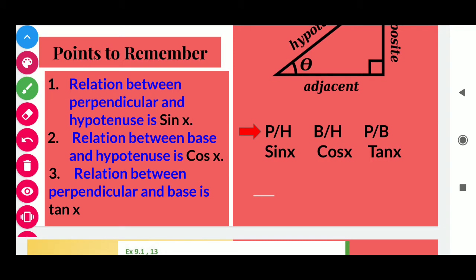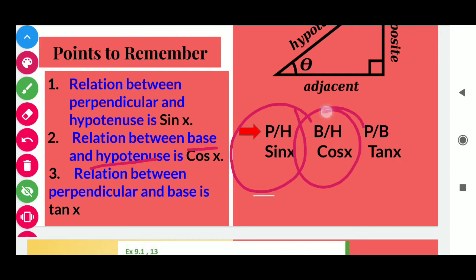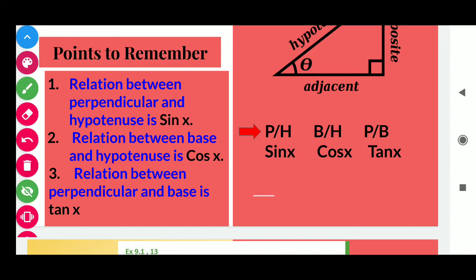If we discuss about the relation between perpendicular and hypotenuse, then we must use the sin x function. Similarly, if we discuss about base and hypotenuse relation, then we will use cos x. And the relation between perpendicular and base is tan x. Keep all these points in mind — we use these concepts in the questions.